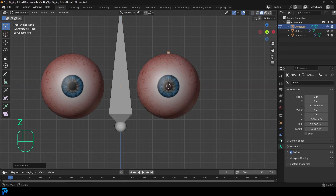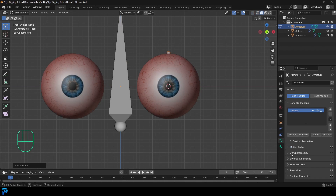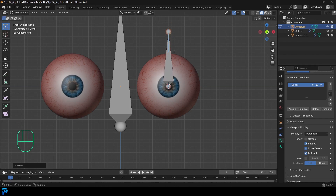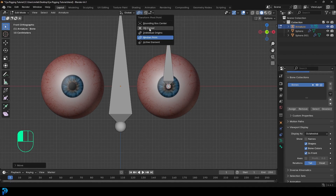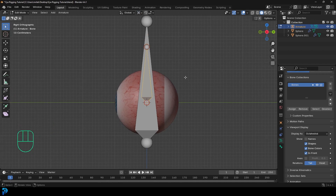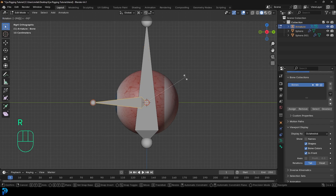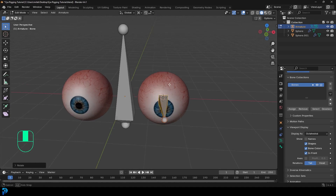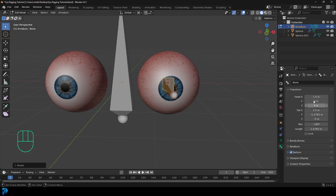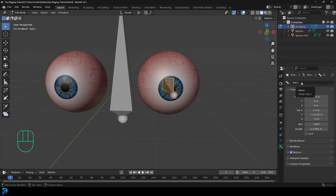If you want to see through the mesh more easily, go to the armature properties, find Viewport Display, and enable In Front. Select the tip of the new bone and drag it straight up on Z. Then come over to the Transform Pivot Point and change it to 3D Cursor, then select the whole bone. In the right orthographic view (press 3 on the numpad), go R minus 90 and hit Enter — it's now rotated 90 degrees, facing forward. In the bone properties, name this bone 'I.L'. The dot capital L is very important — not underscore, not slash, it must be dot capital L.